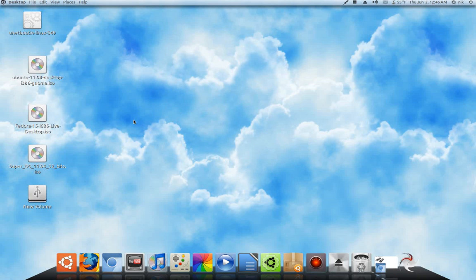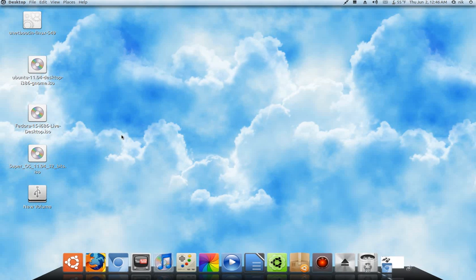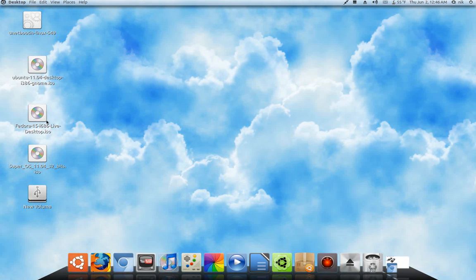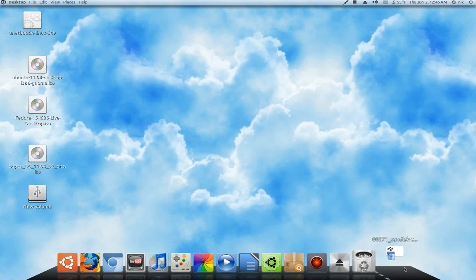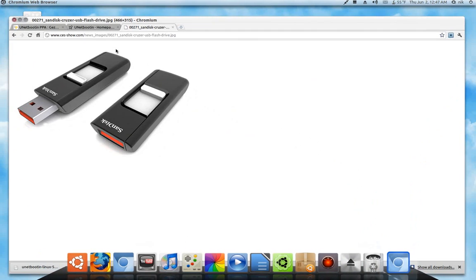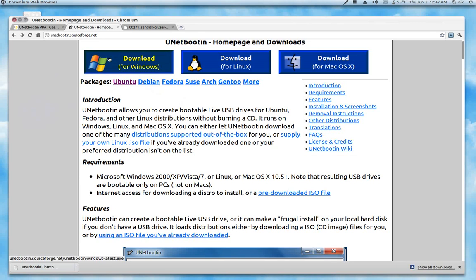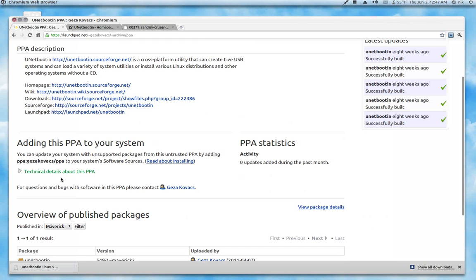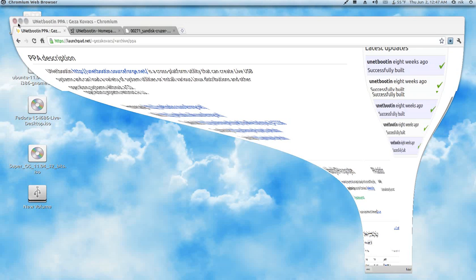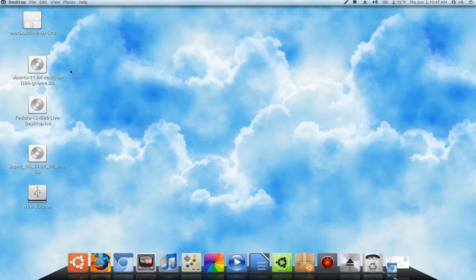Let's say you don't want to use Ubuntu. You want to use something else like Fedora, right? So, for that, I use UNetbootin. You can either download it from here or you can add their PPA right here. So, I just downloaded it.